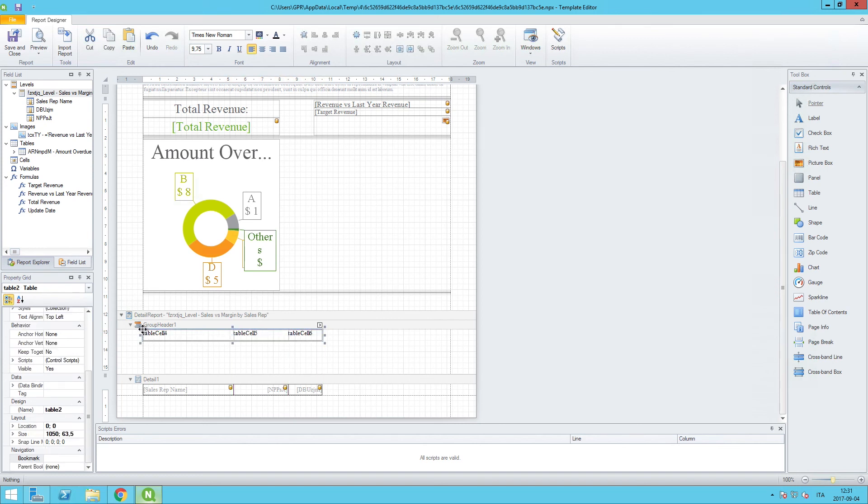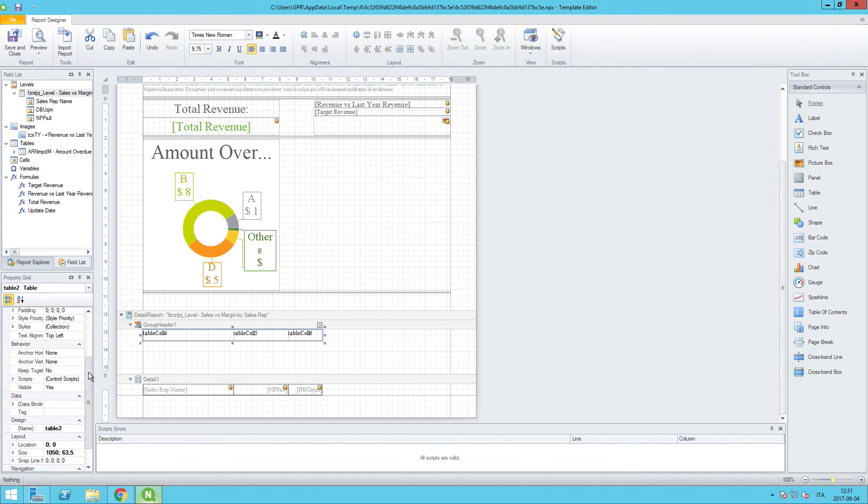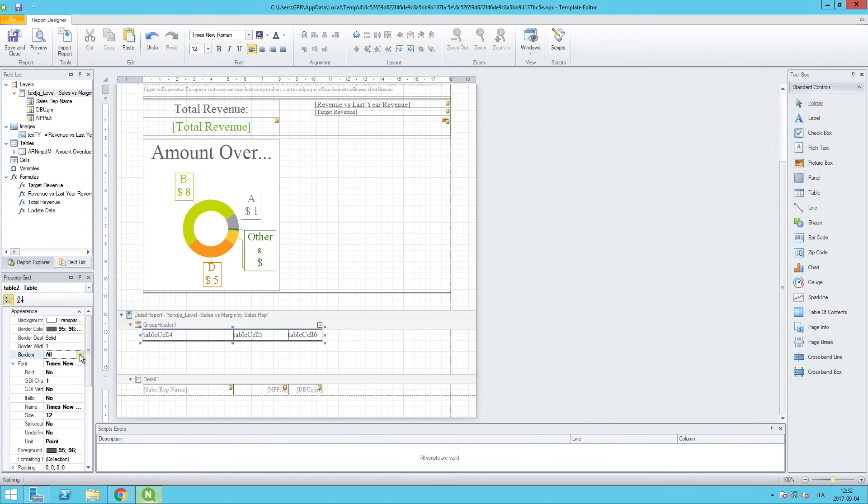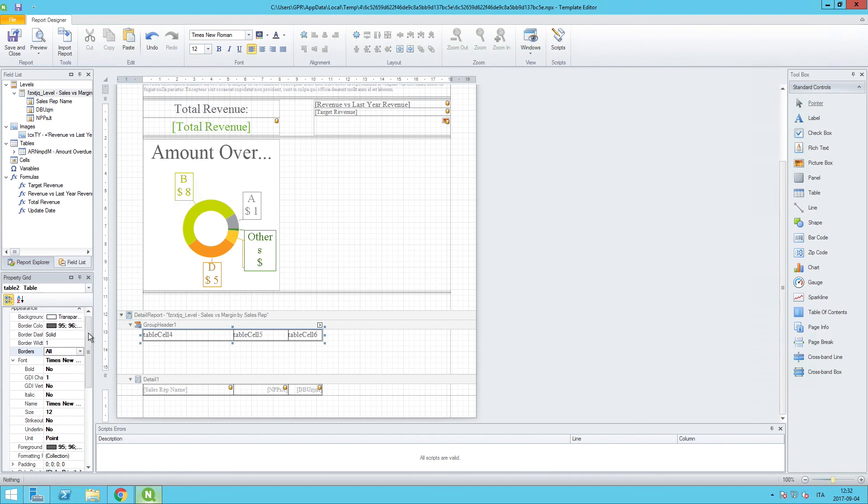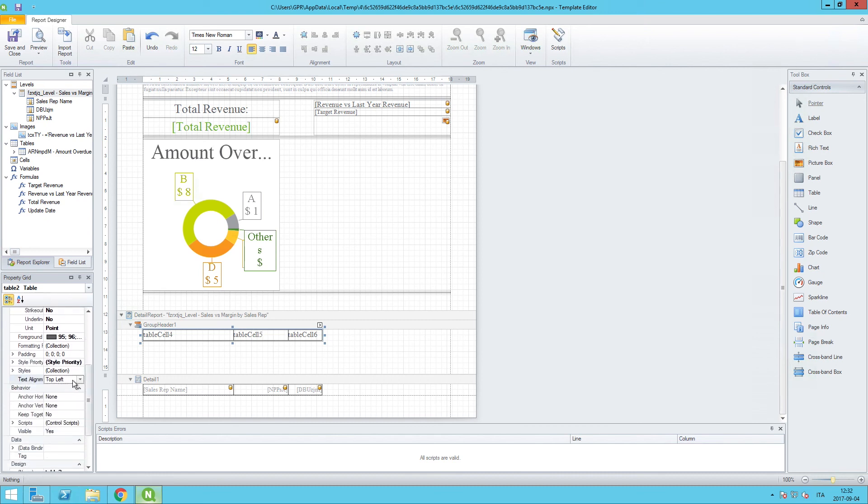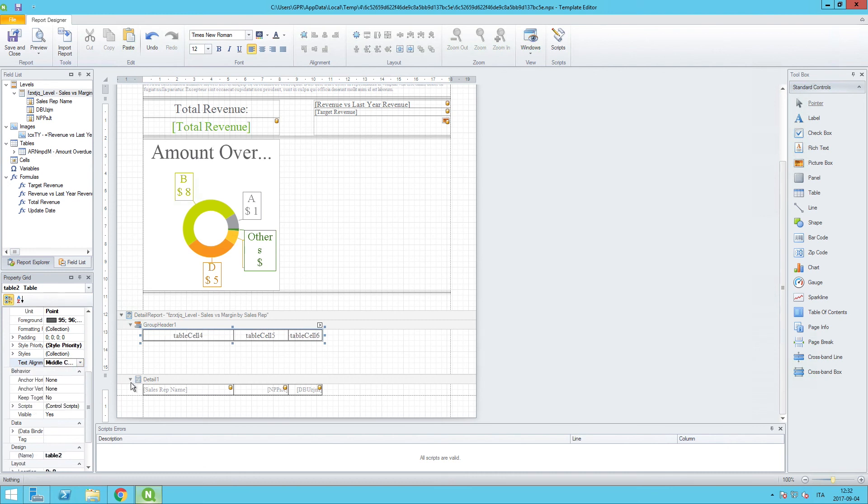We can change the font size to 12, and we can change the alignment of all of these to Middle Center since these will be headers on the row.